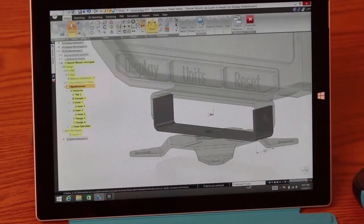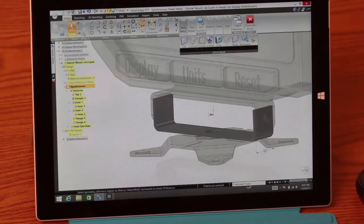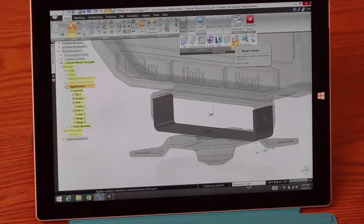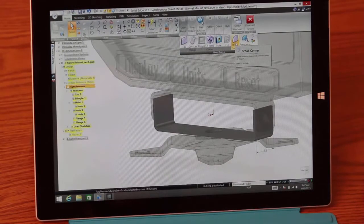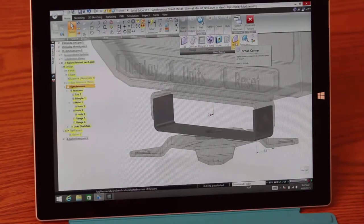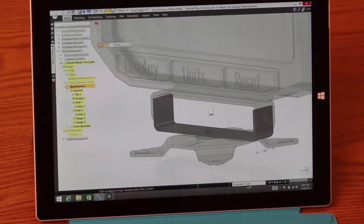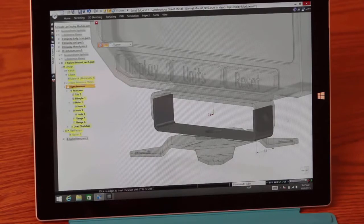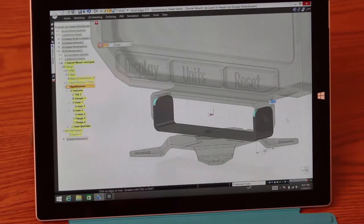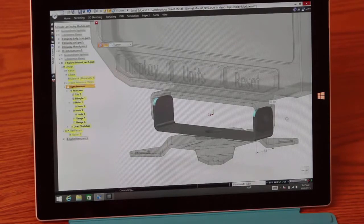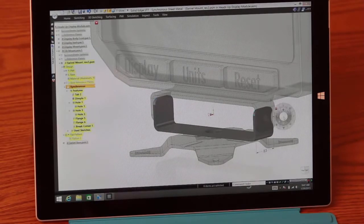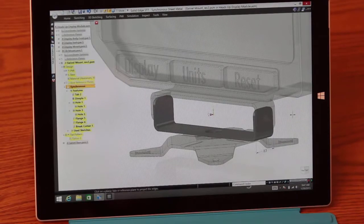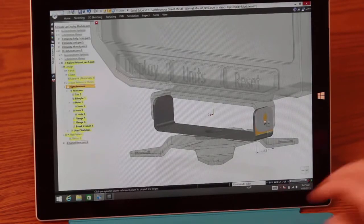Now to finish this part off, we need to make sure that all of our sharp edges are smoothed out, as well as create a circular cut that's going to align with the mounting holes on the actual display adapter. Notice that Solid Edge also supports enlarged icons to allow for easier access to commands, even on a tablet-sized screen.